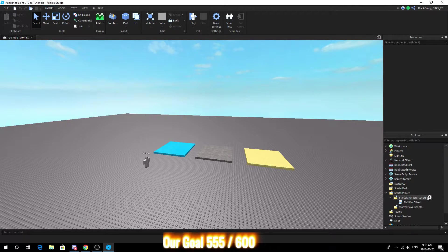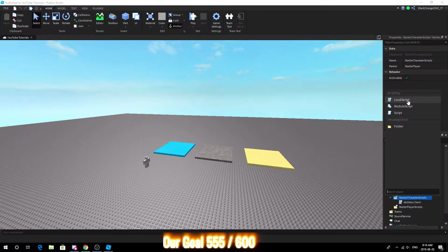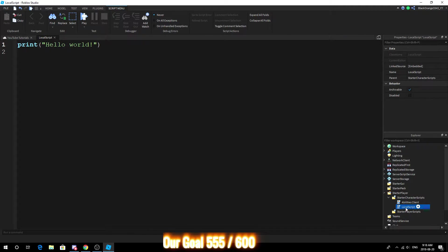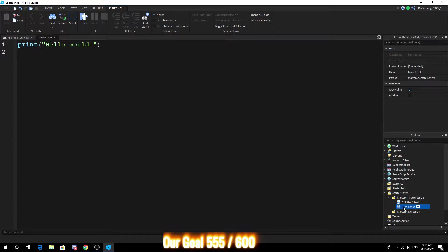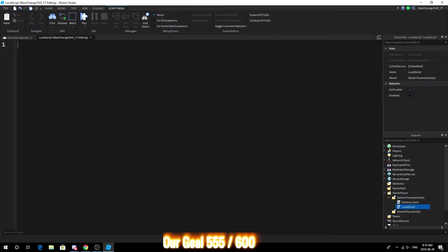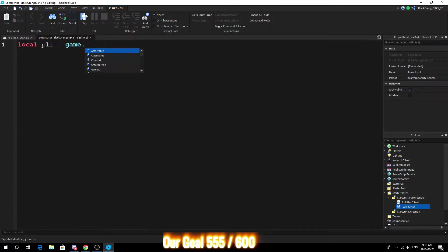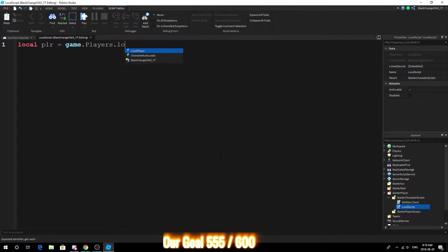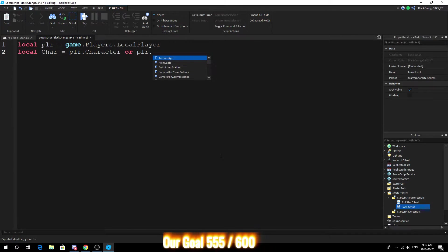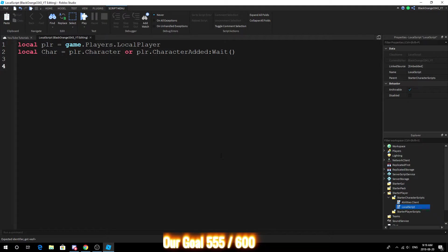But for now let's go ahead and get started. First things first, what you want to do is go ahead and add a local script into the Starter Character Scripts. Now you can call this anything like invisible player or anything like that really. So what you want to do is go ahead and get your basic variables down.